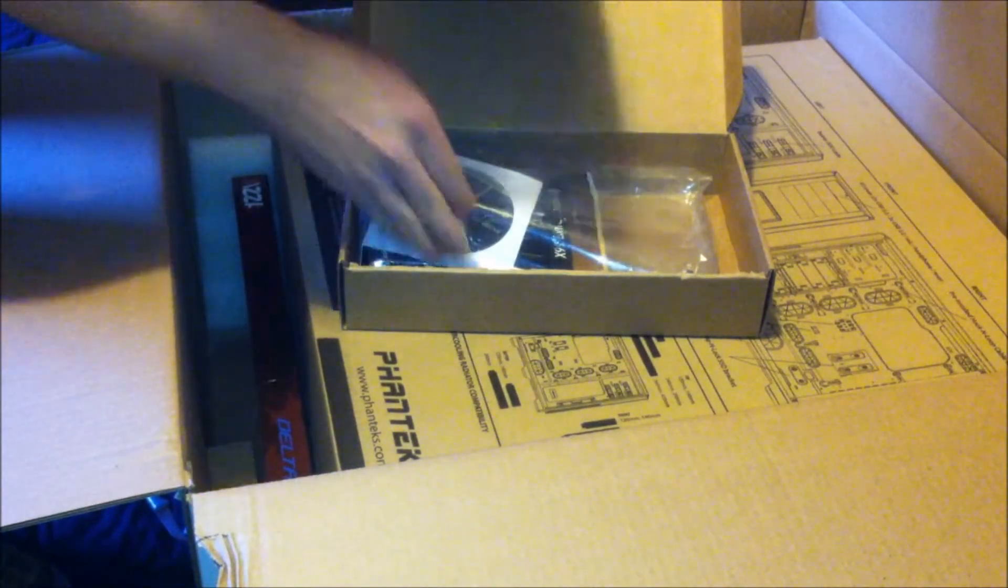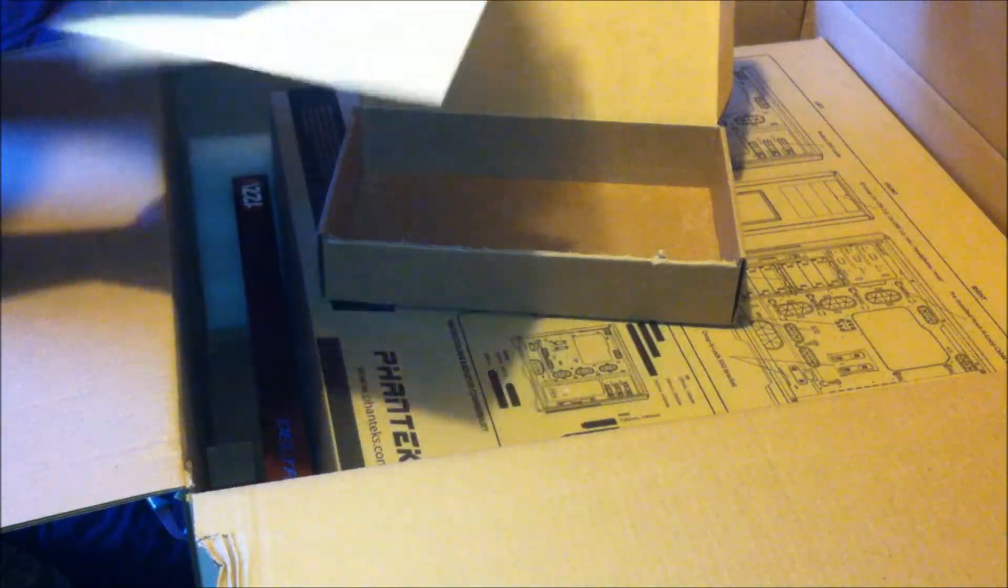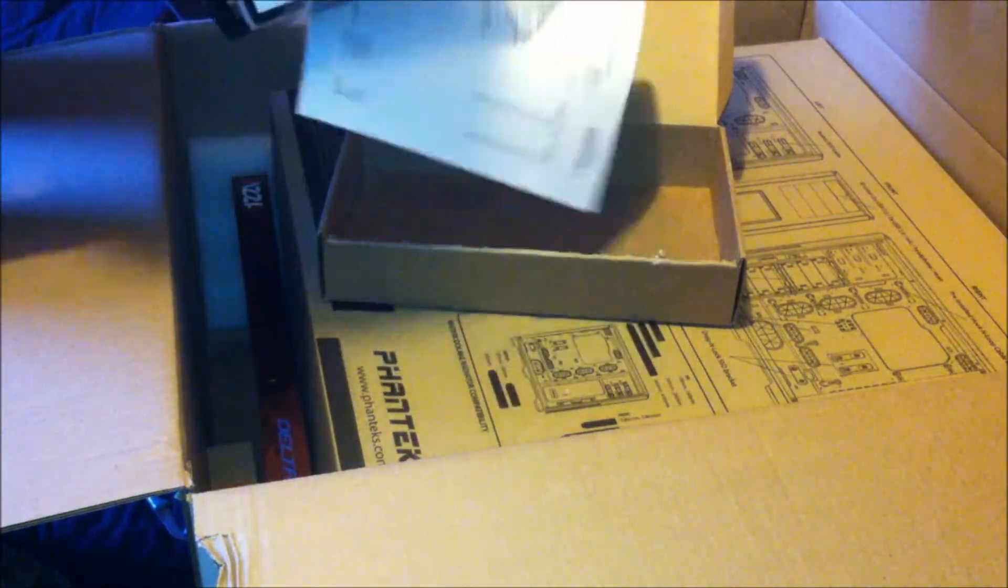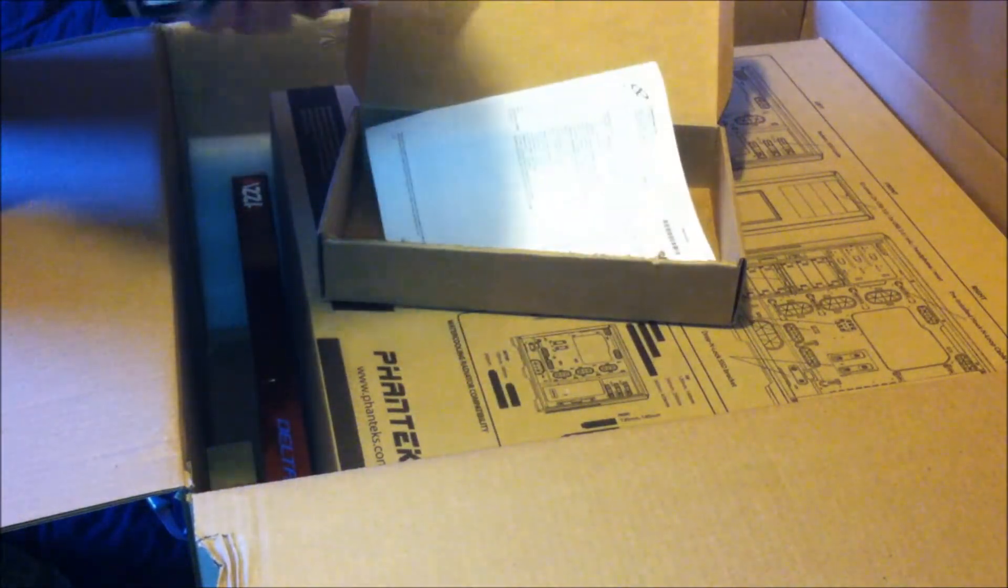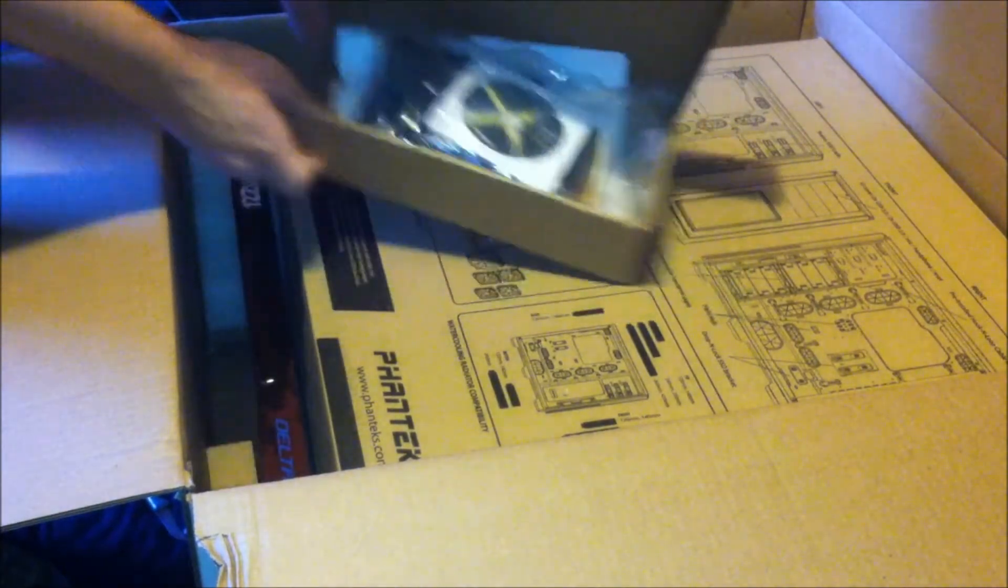All right, basically only what I got. Power supply, stuff like that.